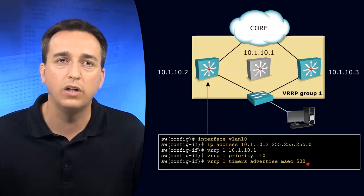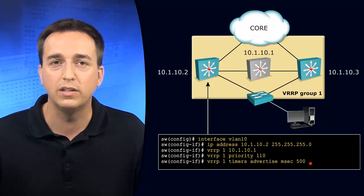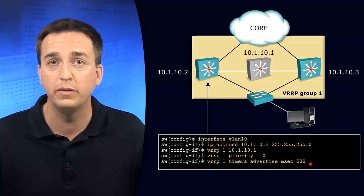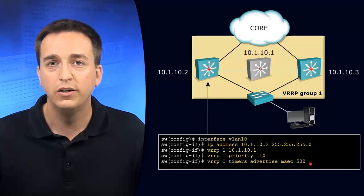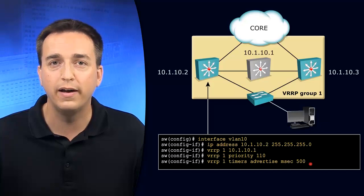And as a result, our switch on the left hand side will be advertising a hello time of 500 milliseconds over to the router on the right hand side.